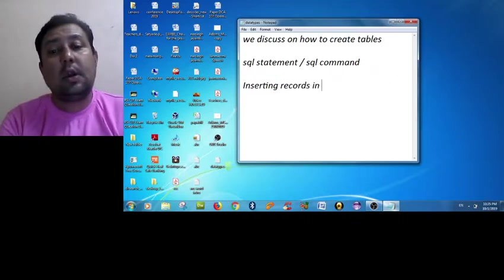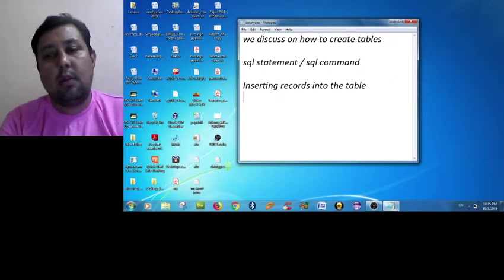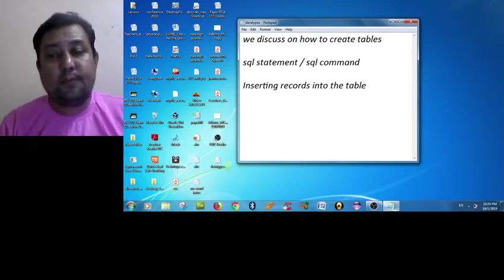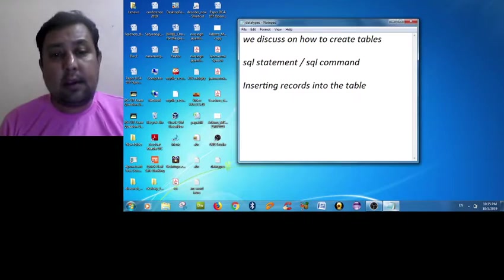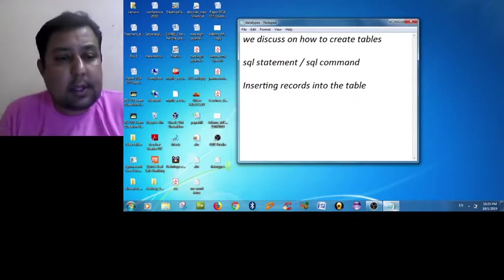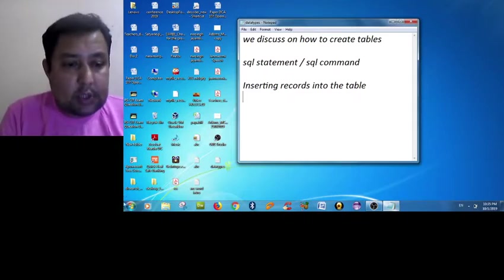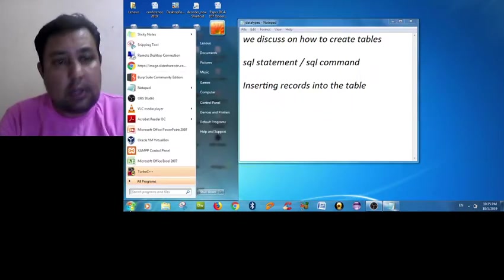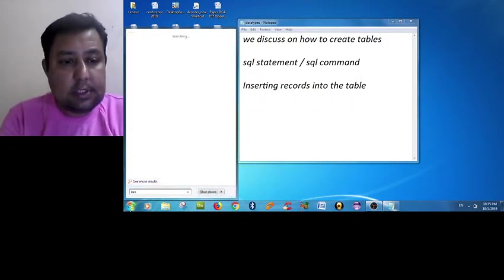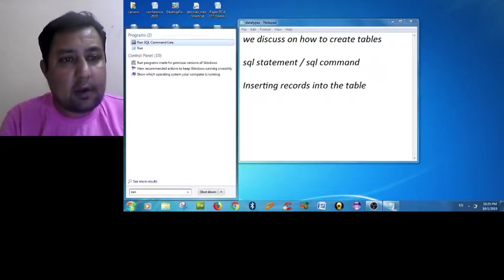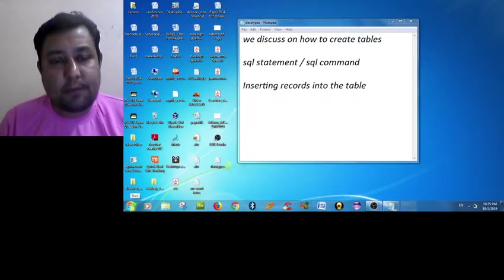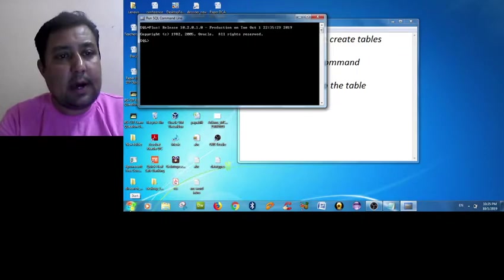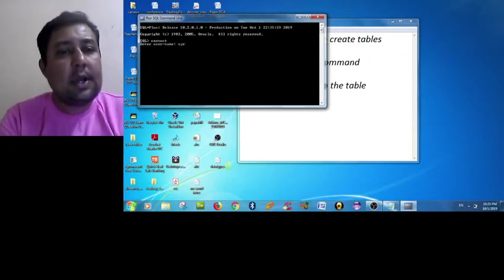Now we are moving towards inserting records into the table. First of all we have to check the table name. I didn't recognize what was my table name, so I have to go to the terminal - that is Run SQL Command Line. That is a browser-based terminal for Oracle 10G Express Edition.